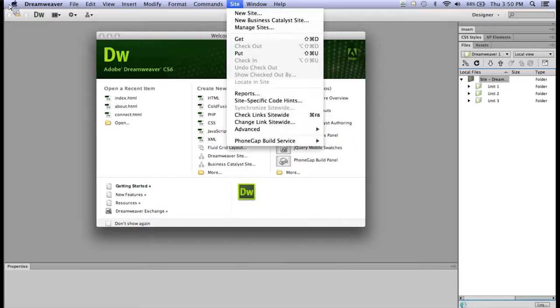When you first open Dreamweaver, the first thing that you need to do is to go up to Site and create a new site.